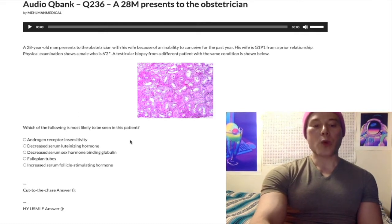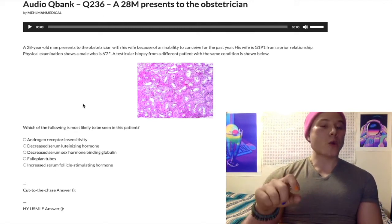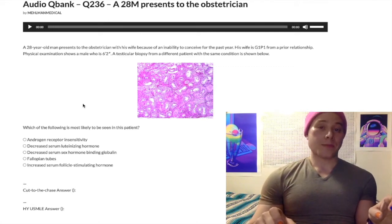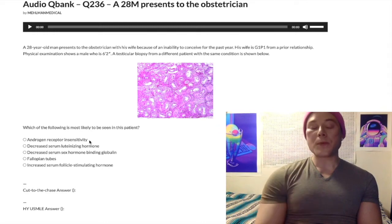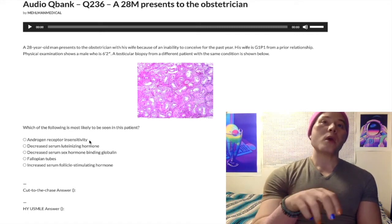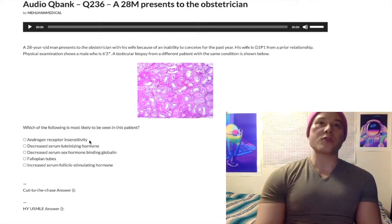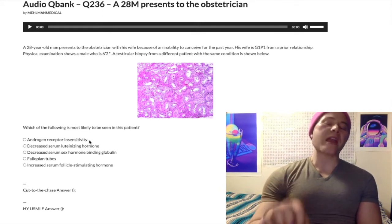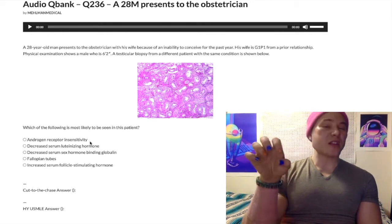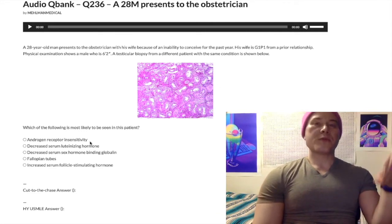Choice A — androgen insensitivity syndrome — is the wrong answer. Androgen insensitivity syndrome is 46 XY: karyotypically male but phenotypically female. The classic presentation is a 16-year-old girl who comes in with her mom, has not yet had a menstrual period, has normal Tanner stages, but has scanty or absent pubic and axillary hair — that's androgen insensitivity syndrome. If they give you the same presentation but describe coarse pubic or axillary hair, that's Müllerian agenesis, which is 46 XX.